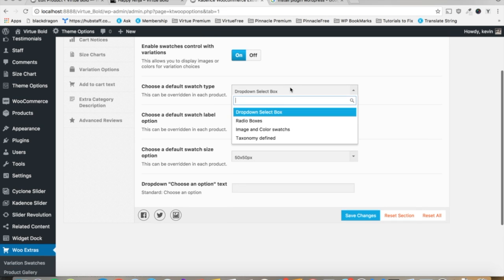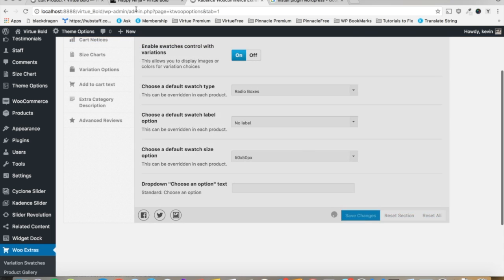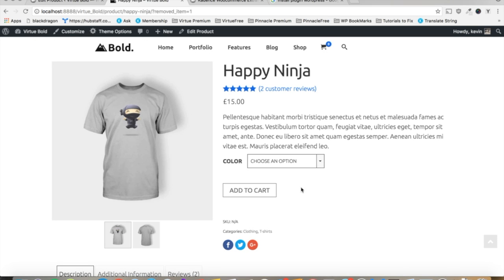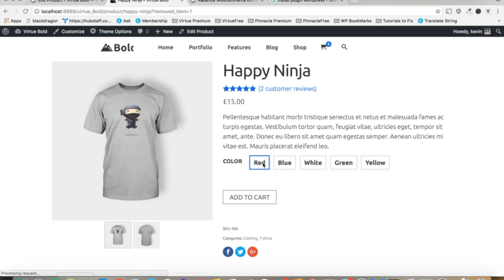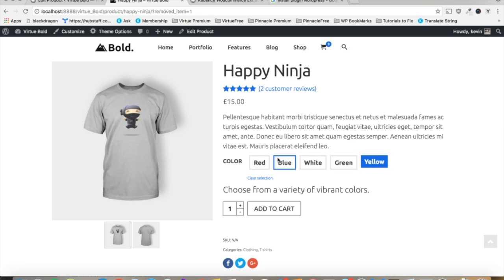You can set radio boxes, let's check that out. Radio boxes are pretty cool, I like those. And you can style these with CSS. If you need help with that, just post on our support forums and we'll be happy to help you.